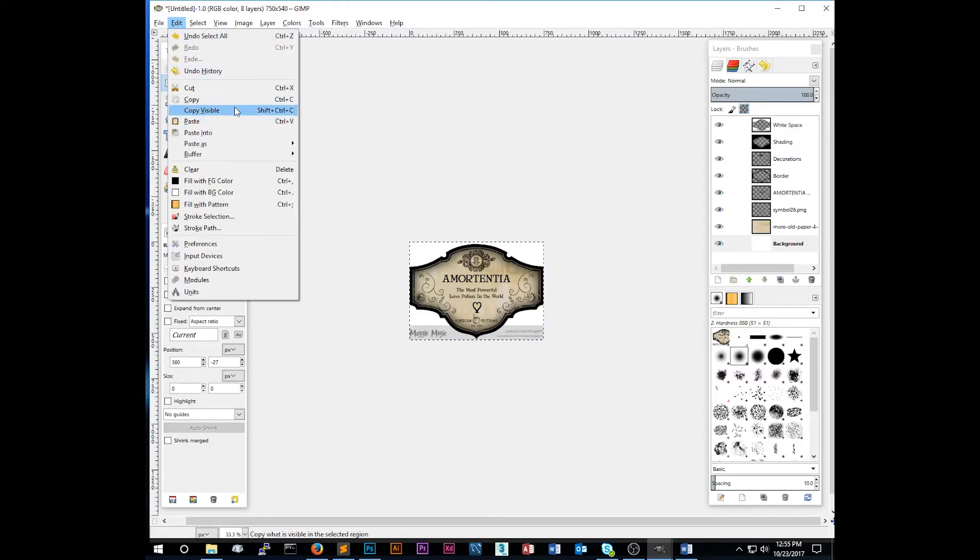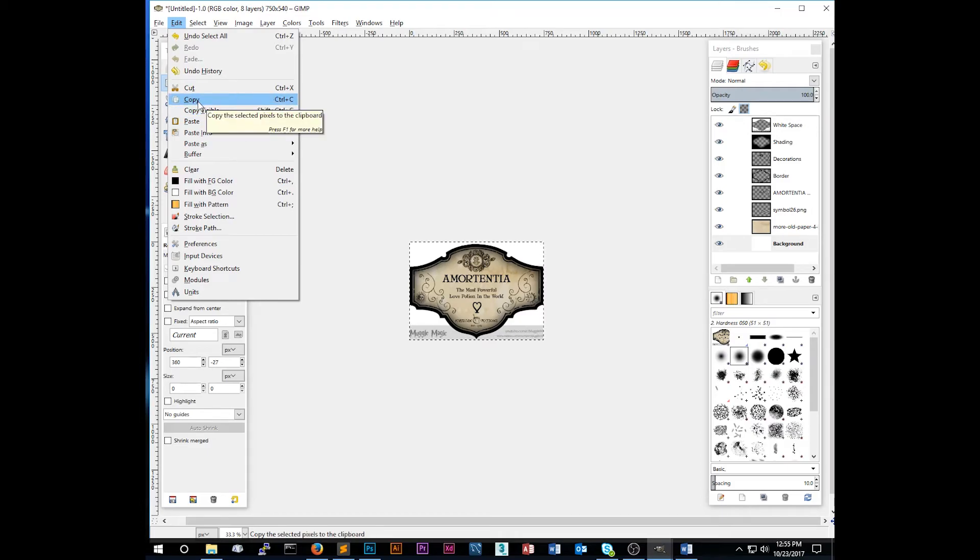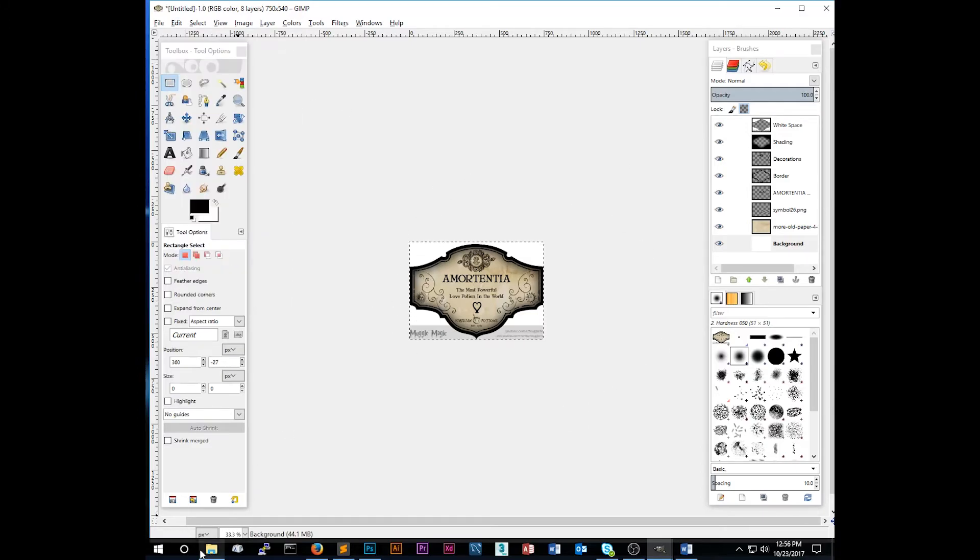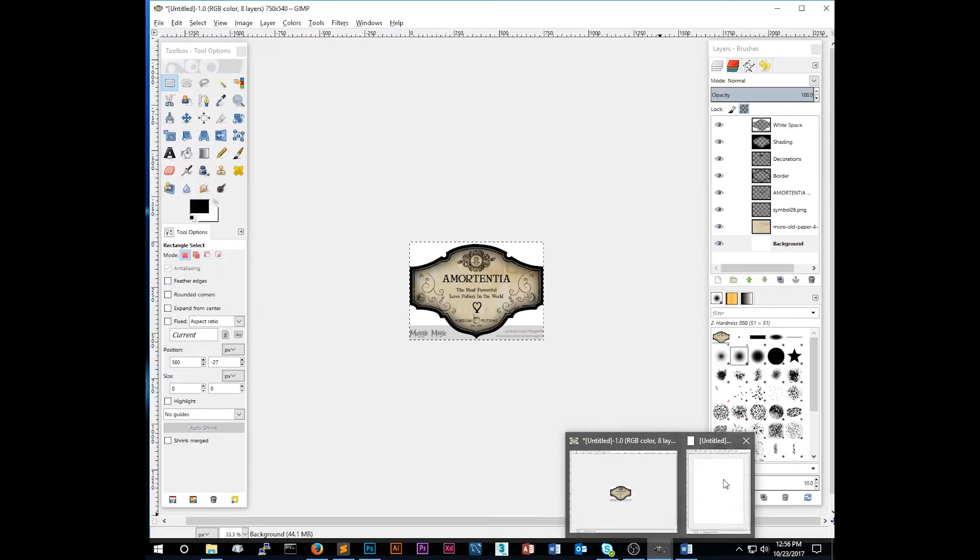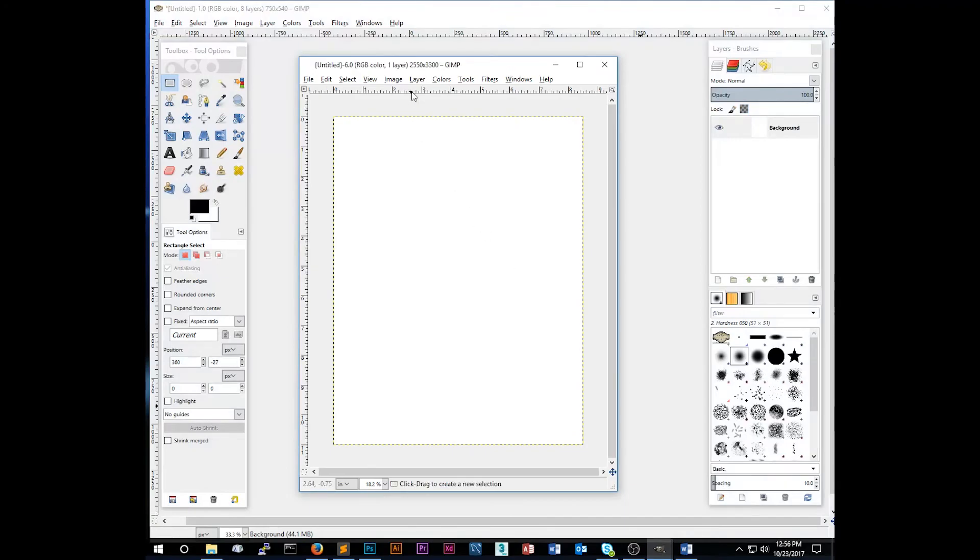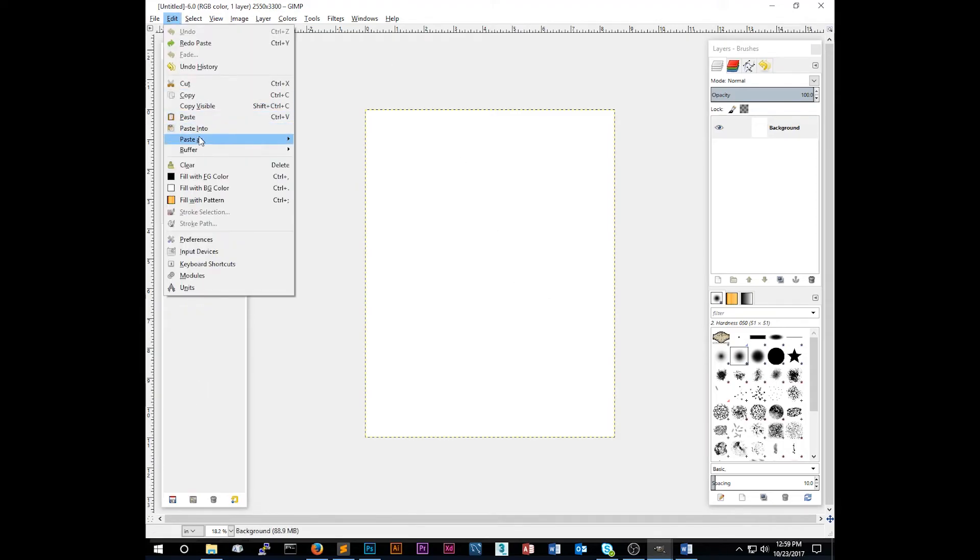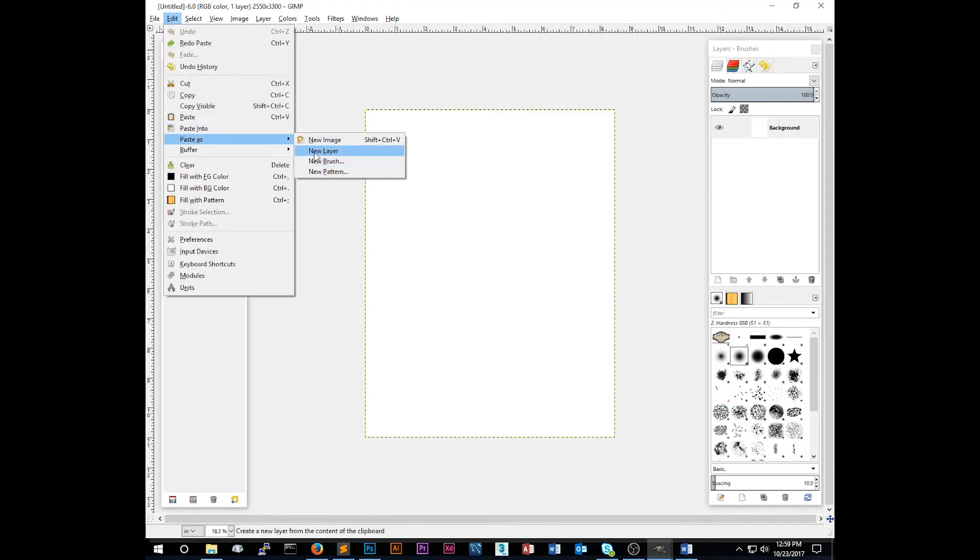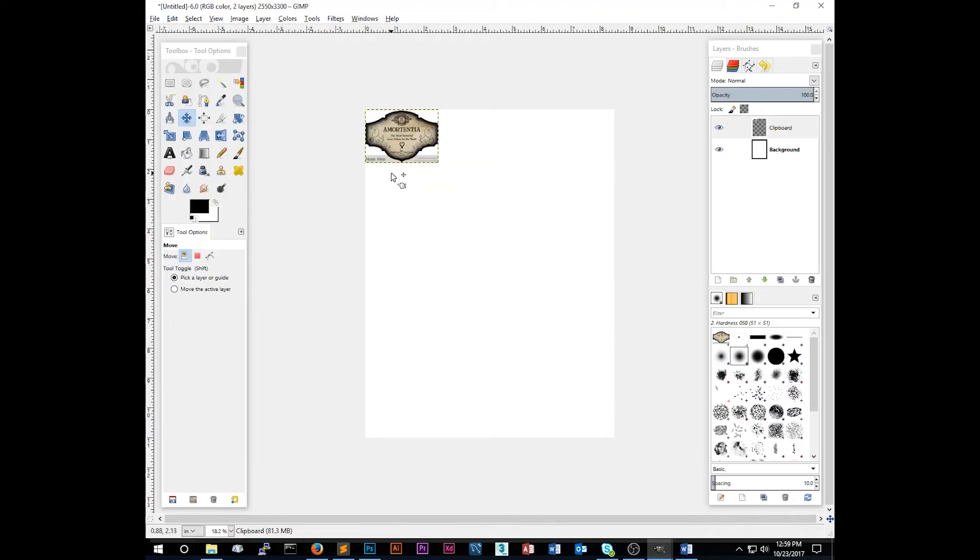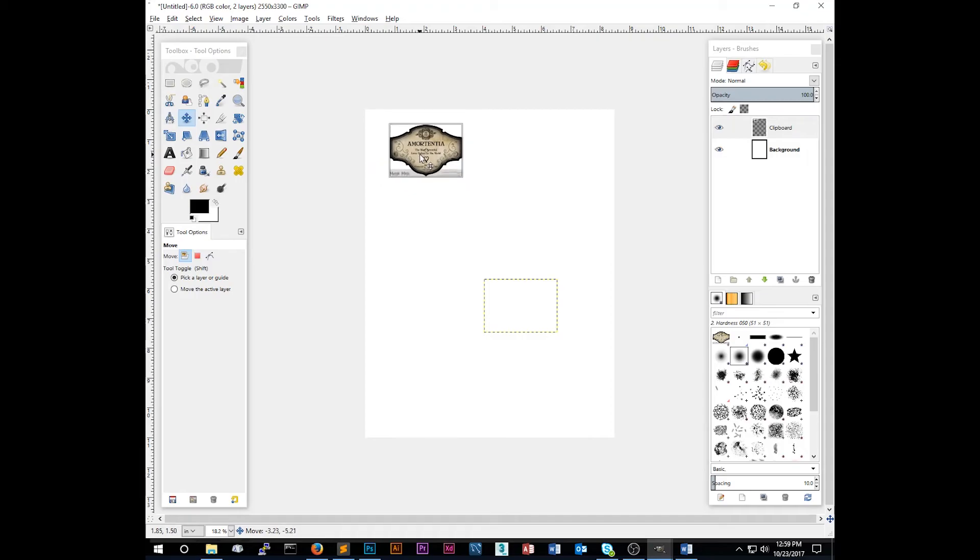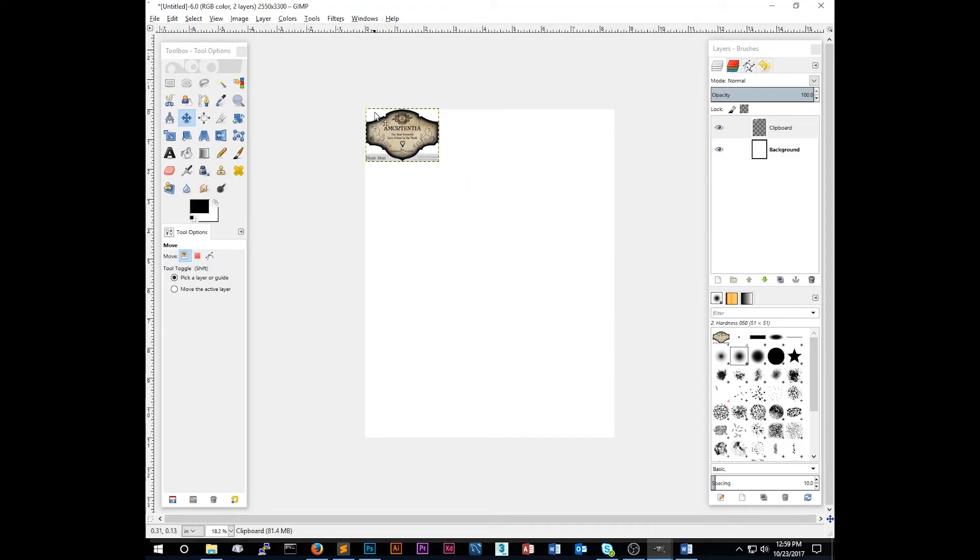We're going to edit and copy visible. And what that does is copy everything that you can see. If you just did copy, it would only copy the layer that you have selected. So now we have this copied and if we go back to this document that we just created, which is the correct size. This is the size of our paper we're printing on. So we can go to edit and paste as new layer. You want to always make sure that you're pasting into a new layer because you probably want to keep each label separate because we're going to then click M for the move tool and we can drag this around and put it wherever we want.